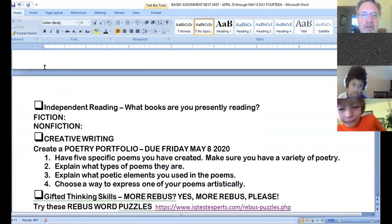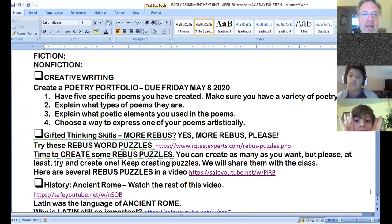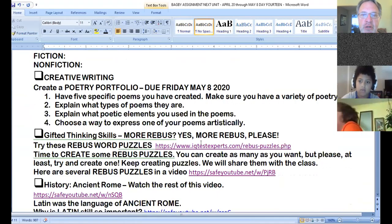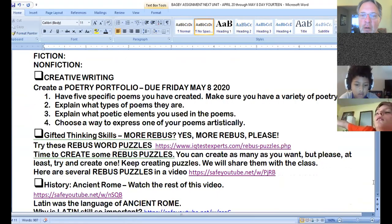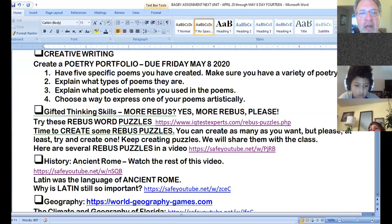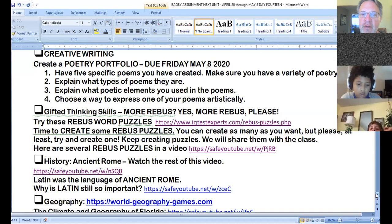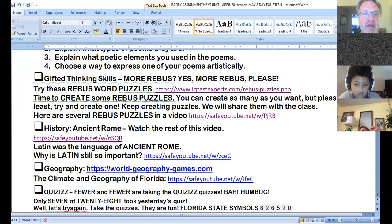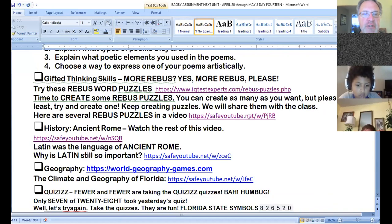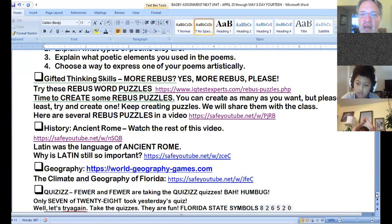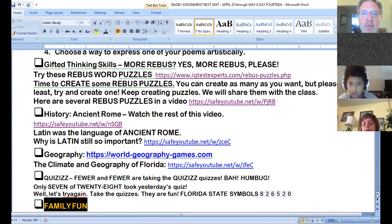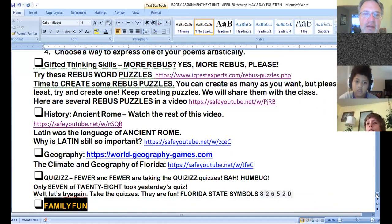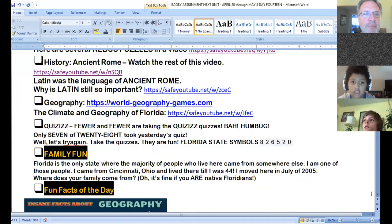Okay, I'd like to know which books you're presently reading. Again, the portfolio is due tomorrow, so please make sure you follow these directions right here. Five poems, and you tell me what types they are, what poetic elements that you used, and you figure out a way to present one of them artistically. We're going to be wrapping up Rebus puzzles tomorrow. I would love to see some of your Rebus puzzles, and I think, let's see, who was that? Keon has a Rebus puzzle that I hope we get to see today.